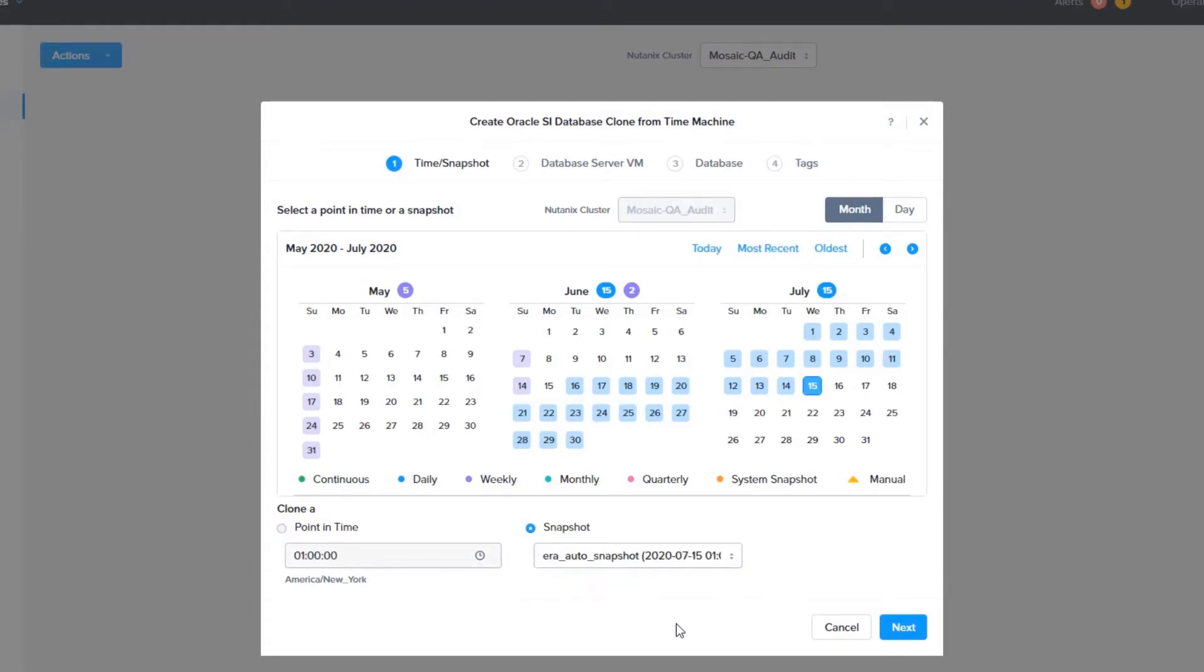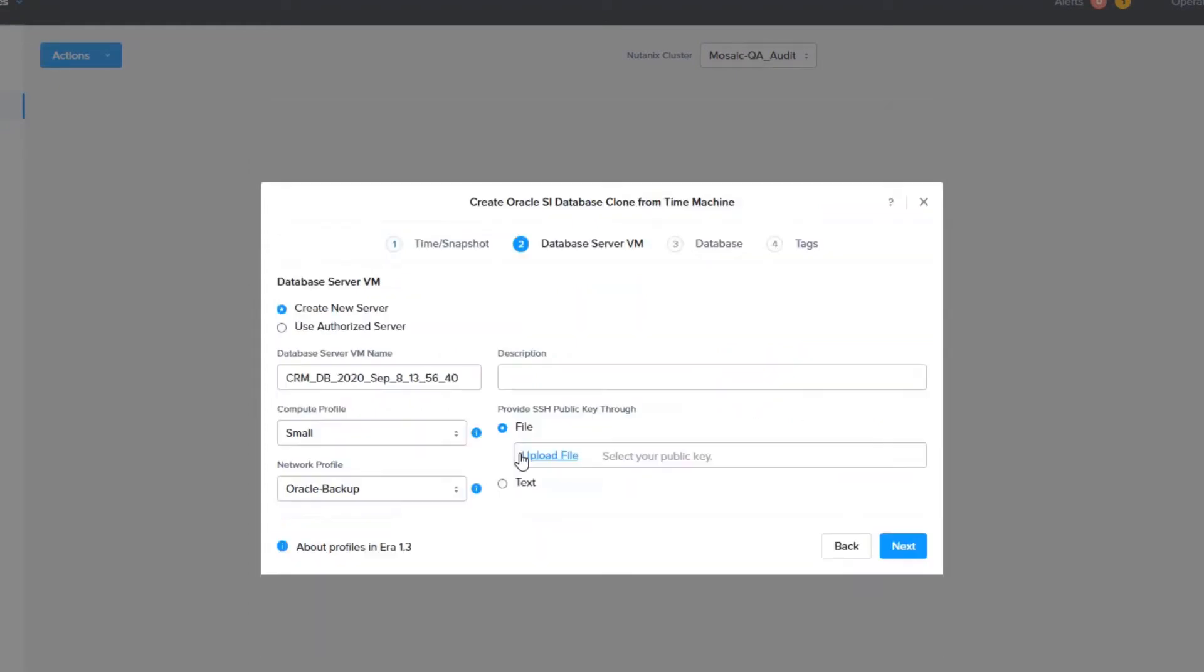On the next screen, we will set a name for the VM, choose a compute profile, set the network profile and SSH key, and click next. The network and compute profiles, like all profiles in Era, are customizable to your environment.